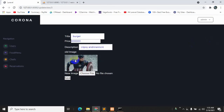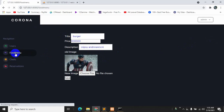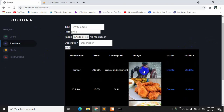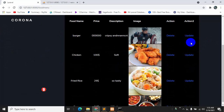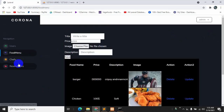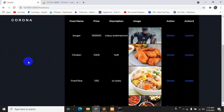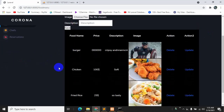Here you can see the image has changed, and so have the title, price, and description. If we go back to the food menu, the image is changed there too. This is how you can update data in this Laravel project. In the next tutorial we'll do either shapes or reservations — I haven't decided which one to do first. See you in the next tutorial, and thank you very much for watching. If you face any problem, let me know in the comment section.